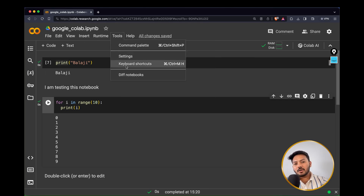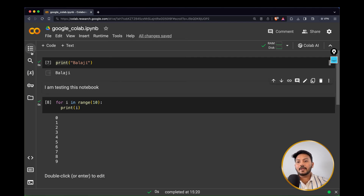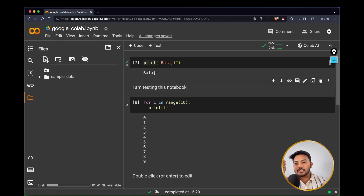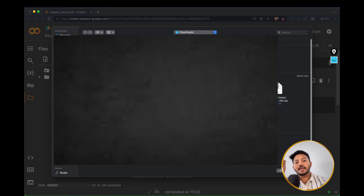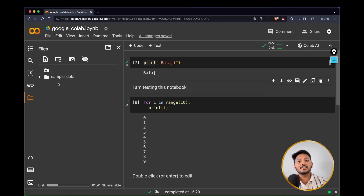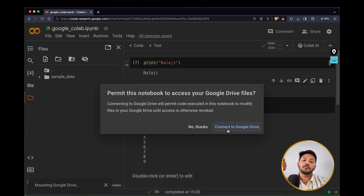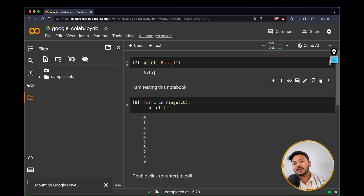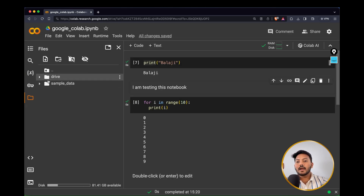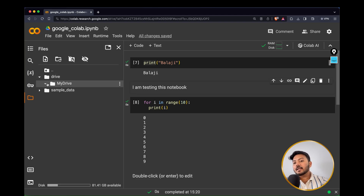Under 'Tools' you can create keyboard shortcuts and explore further options. On the sidebar, there's a file icon — click the upload option to upload data to your Google Colaboratory instance. Note that this data will be deleted after you disconnect the runtime, because it's not stored in Google Drive. There's also a Google Drive option — you can click Connect to mount your Google Drive directly.